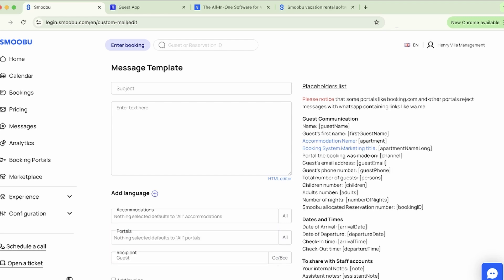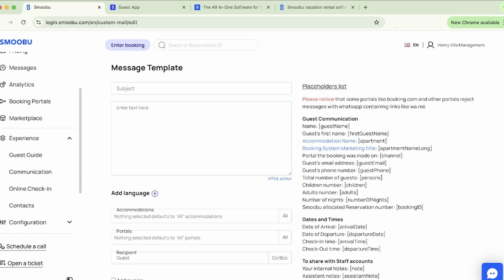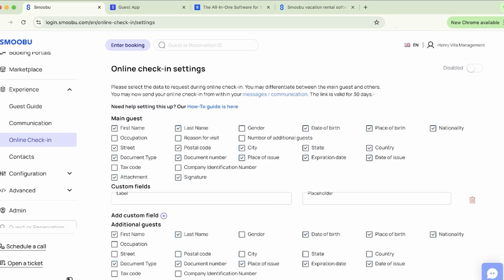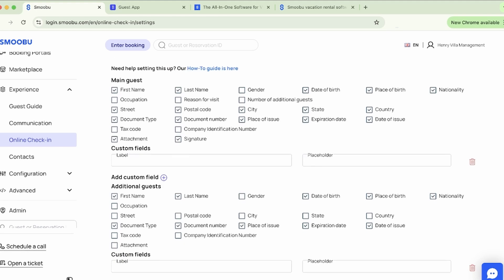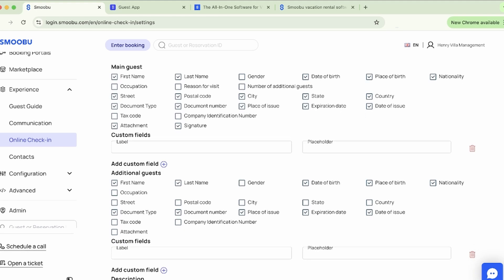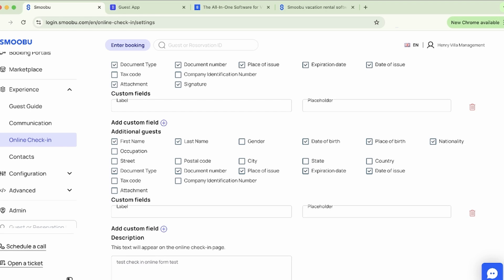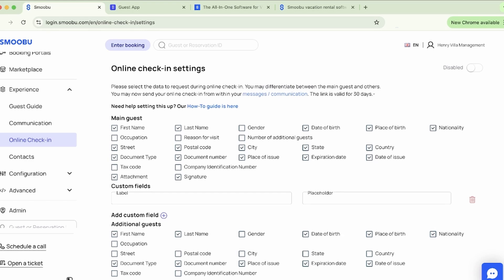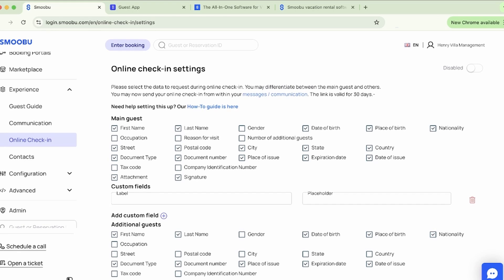Moving to online check-in. Here you can create a form to collect additional information from guests. You may use a preset field or even create custom ones. Maybe a group of six people booked, but you only have the details of one person — the booker. With this feature, you can request details from other guests as needed. The form can be sent to the guest in an automated message template, and the information can be downloaded from Smubu. You can even request a photo ID and agreement to terms and conditions with a digital signature.